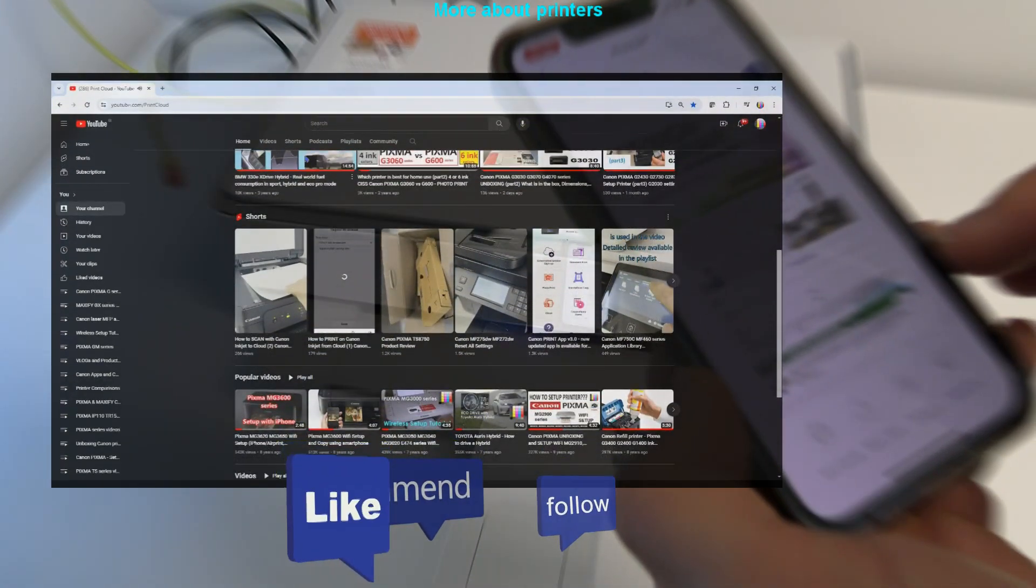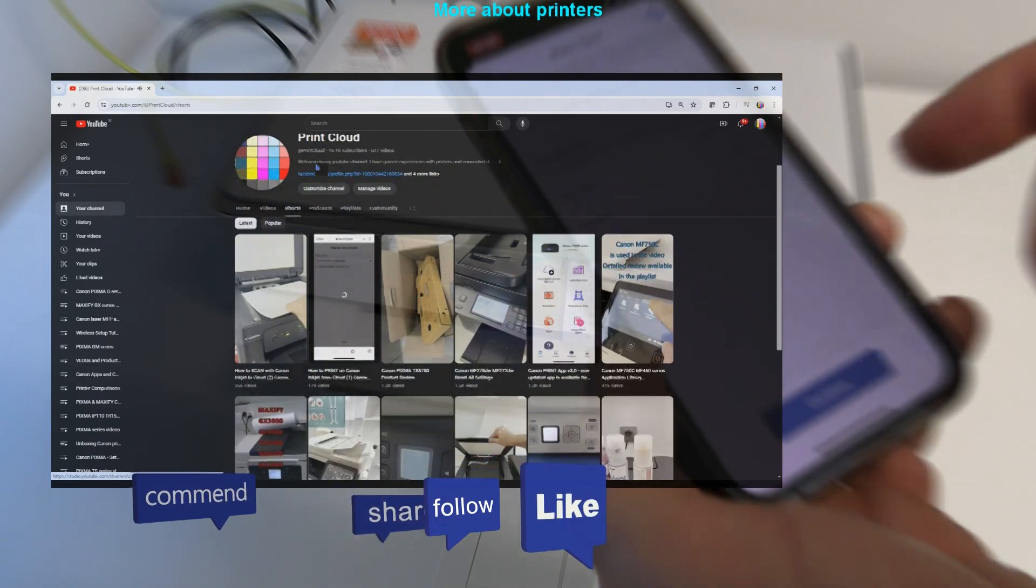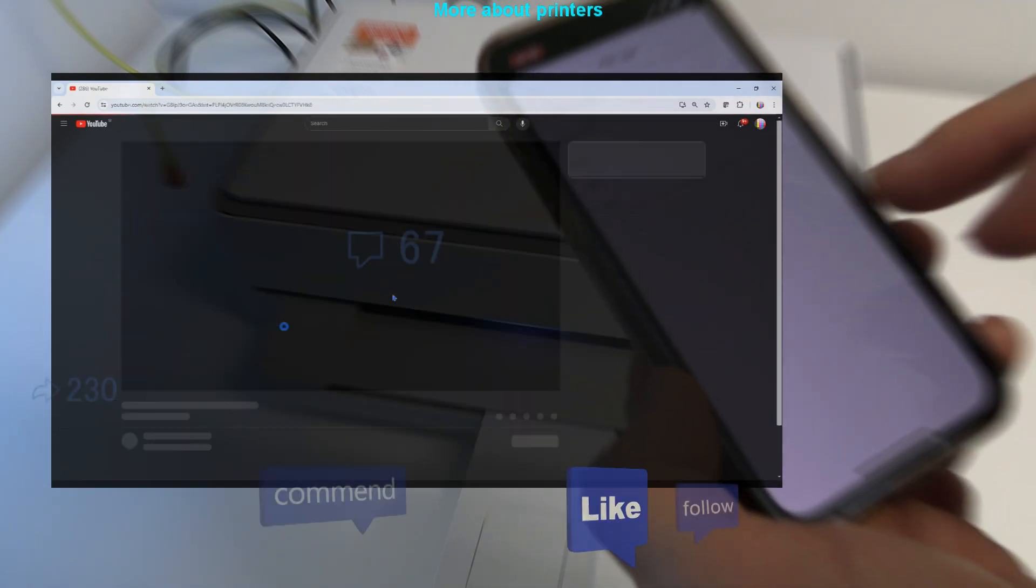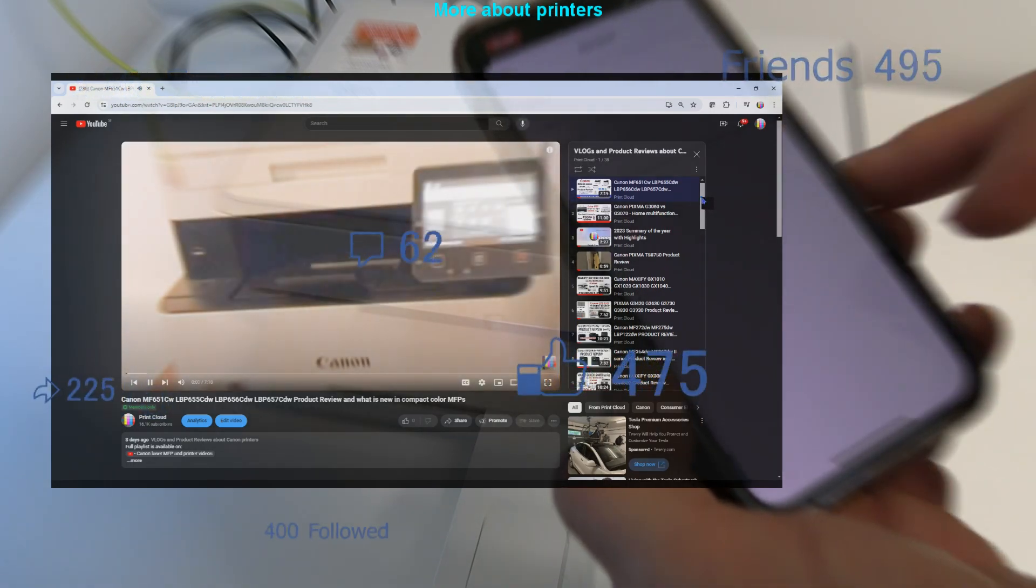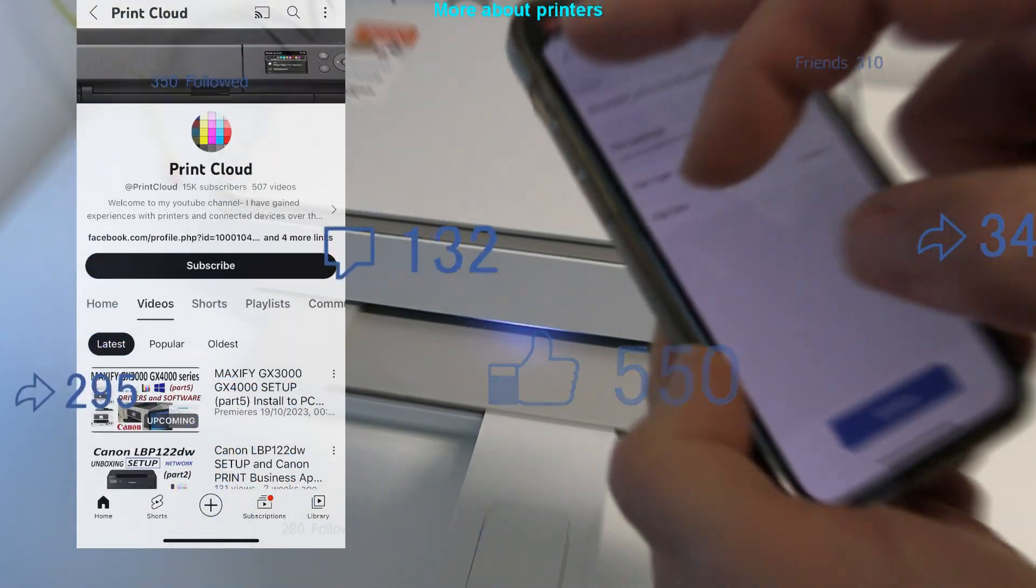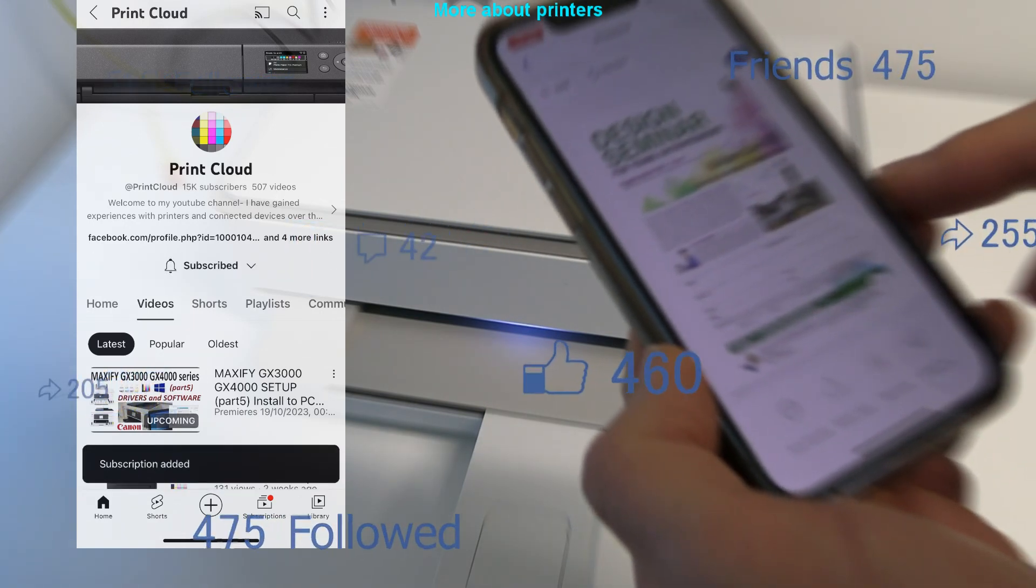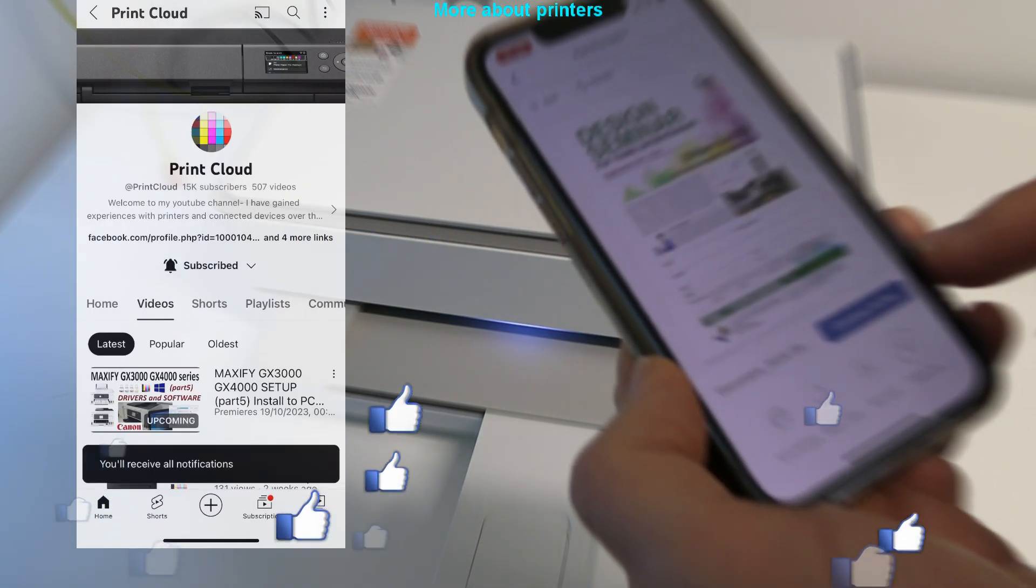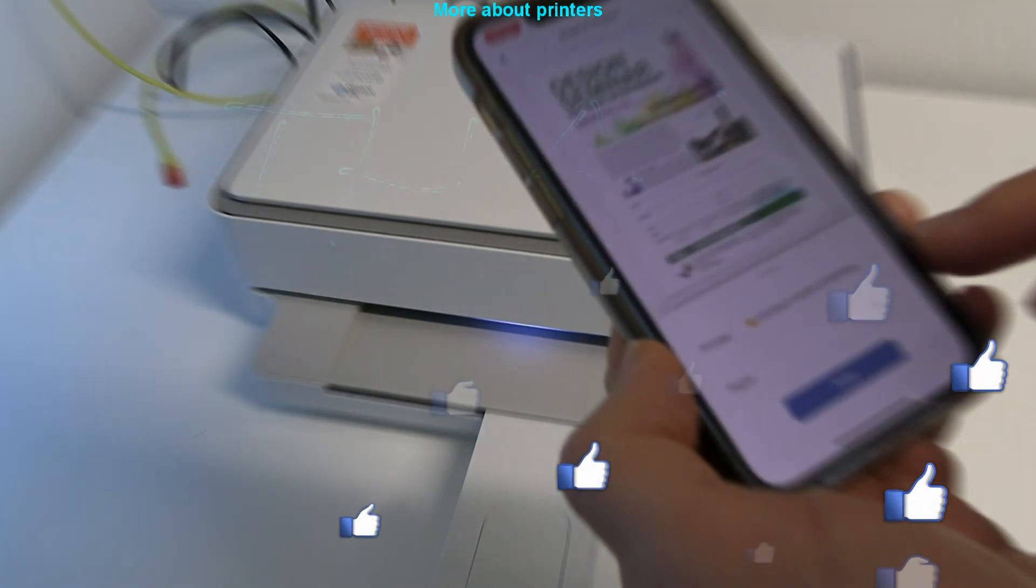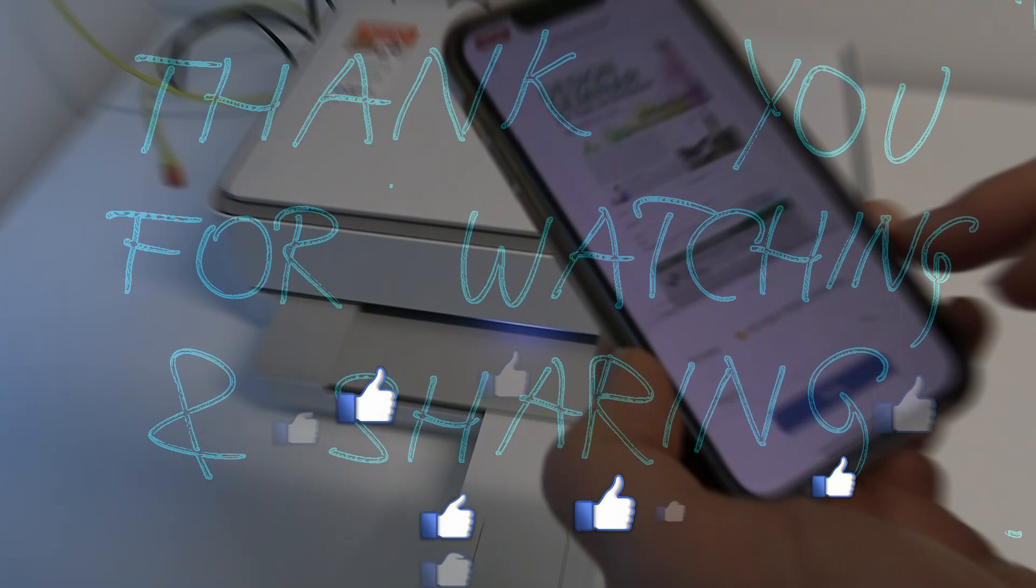Find more videos about printers on my channel. Feel free to comment and give feedback. And do not forget to subscribe as this helps me to grow the channel and create more content. Thank you for watching and sharing. Bye.